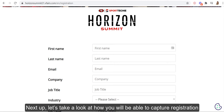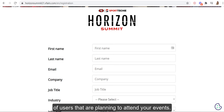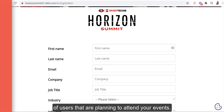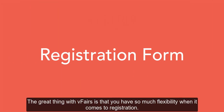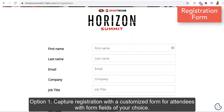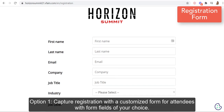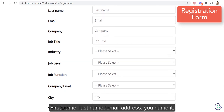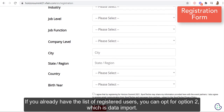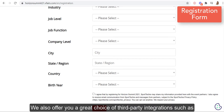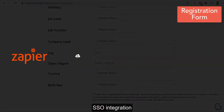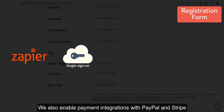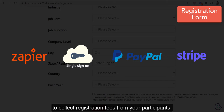Next up, let's take a look at how you will be able to capture registration of users that are planning to attend your event. The great thing with vFairs is you have so much flexibility when it comes to registration. Option one: capture registration with a customized form for attendees with form fields of your choice — first name, last name, email address, you name it. If you already have the list of registered users, you can opt for option two, which is data import. We also offer a great choice of third-party integrations such as Zapier integration and SSO integration. We also enable payment integrations with PayPal and Stripe to collect registration fees from your participants.